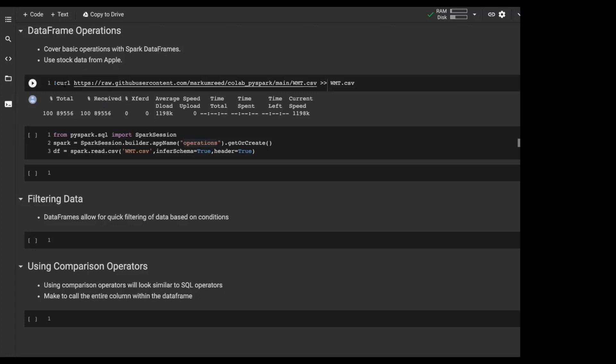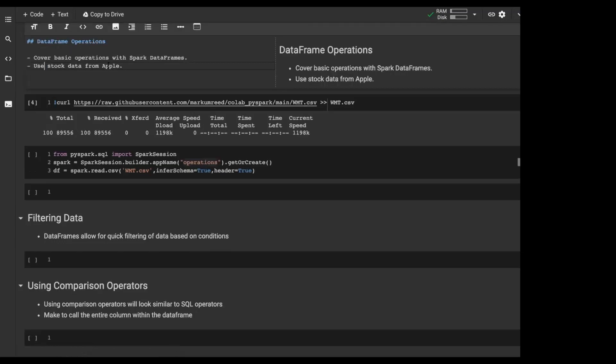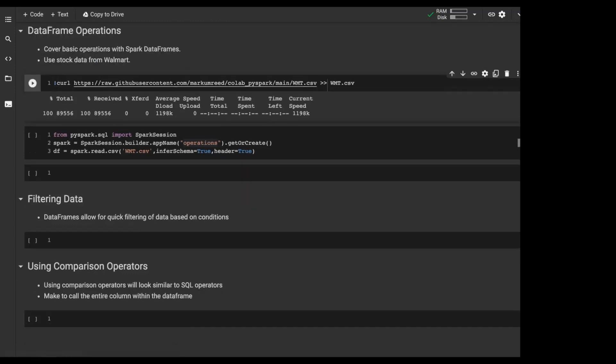What we're going to start talking about is DataFrame operations. We're going to cover all the basics of Spark DataFrame operations, and I decided we're going to be using a Walmart dataset.